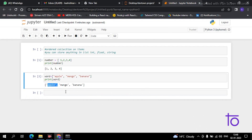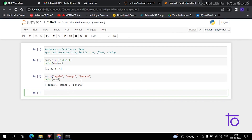Now suppose you have to store different types of data — integers, floats, and strings all together. Create a variable and in it suppose you have to store a number as well.